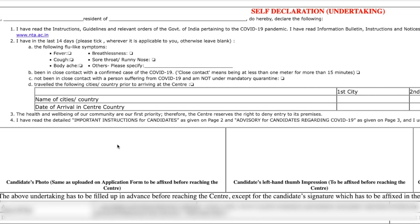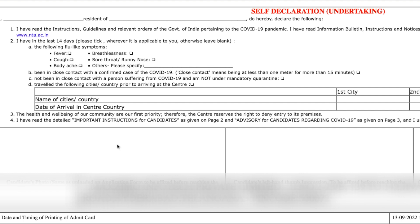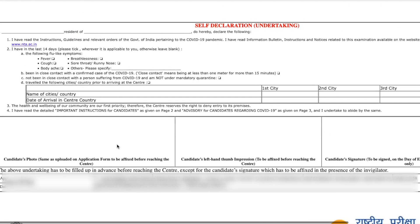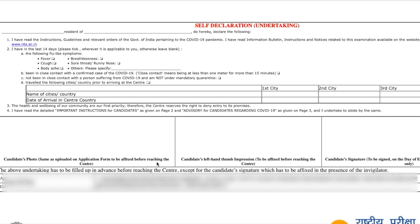The health and wellbeing of our community is our priority. Therefore, the center reserves the right to deny entry to the premises. All these are declarations — you don't have to worry about it. At the end, there is a section for the candidate's photo, same as uploaded on the application form, to be affixed before reaching the center.